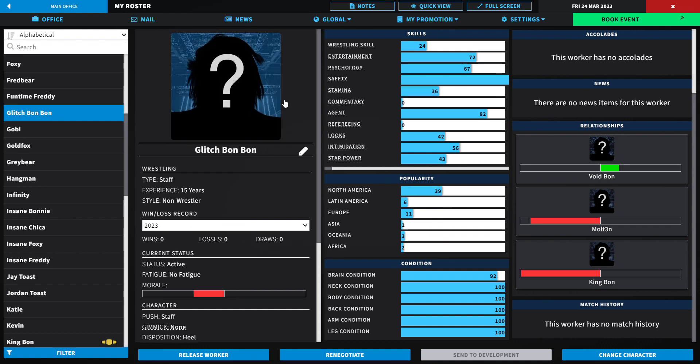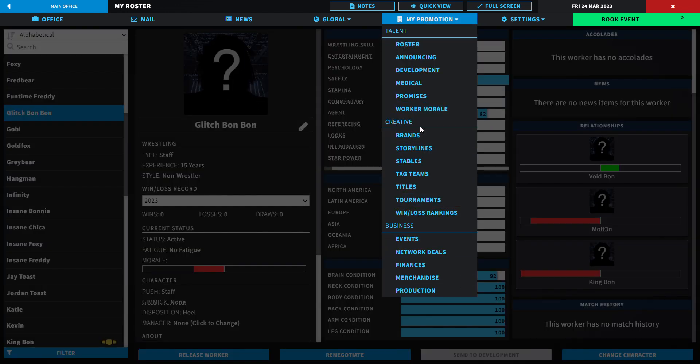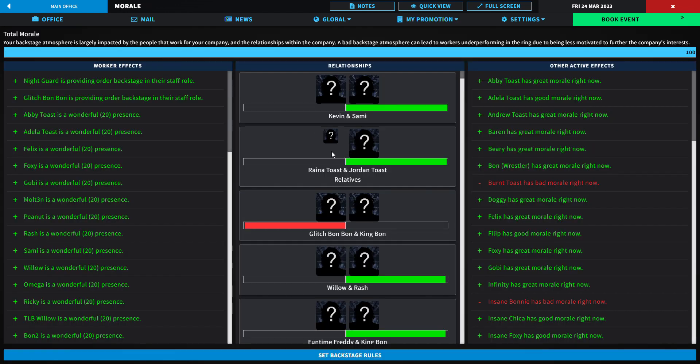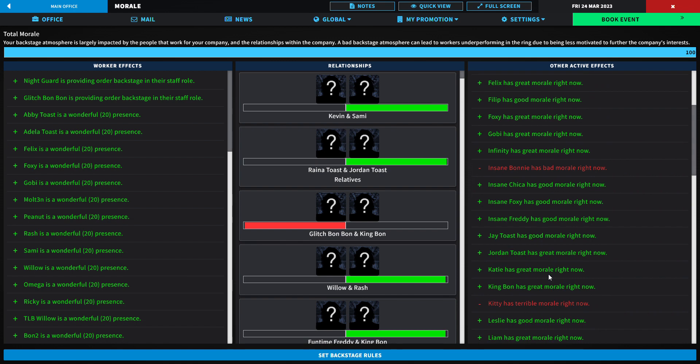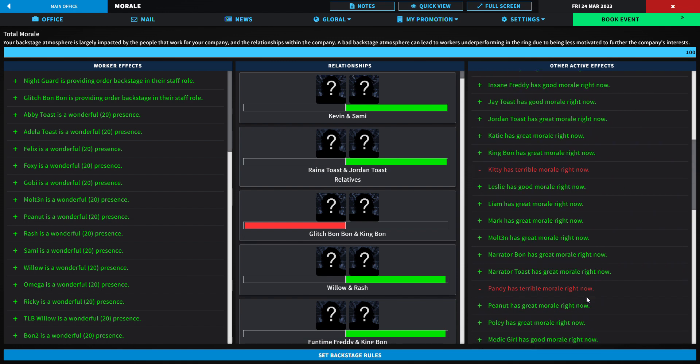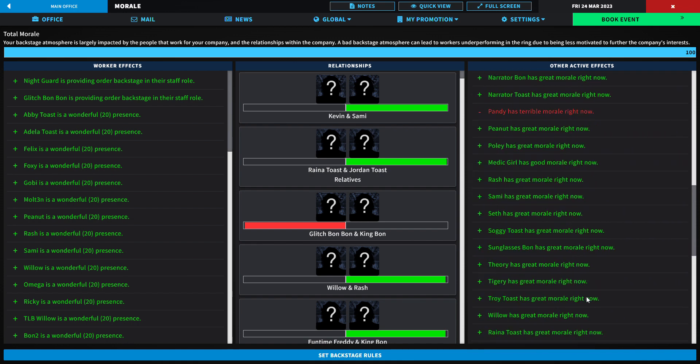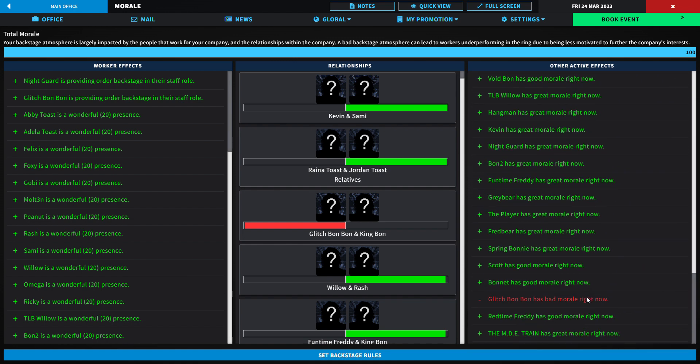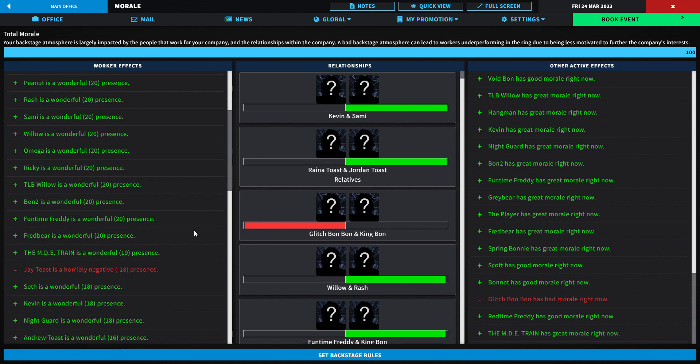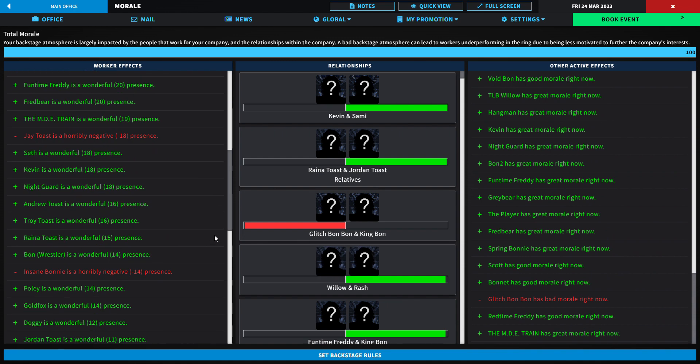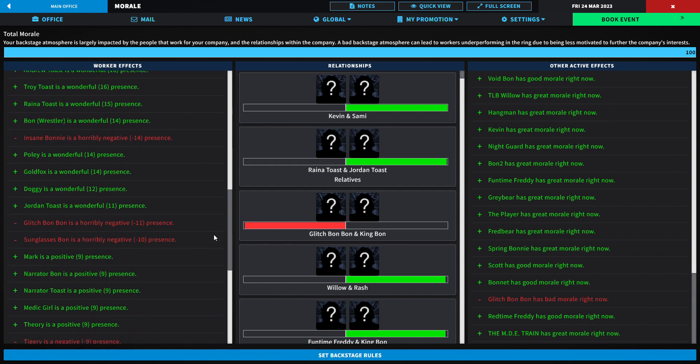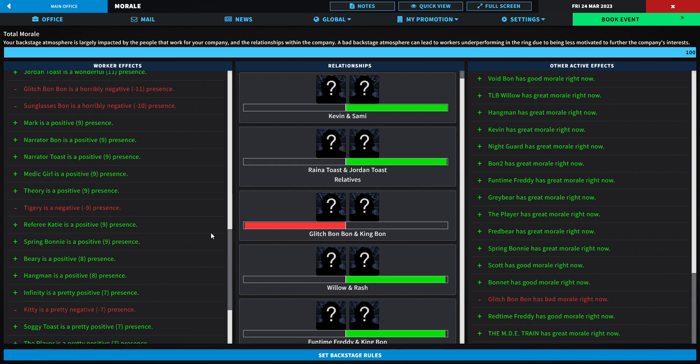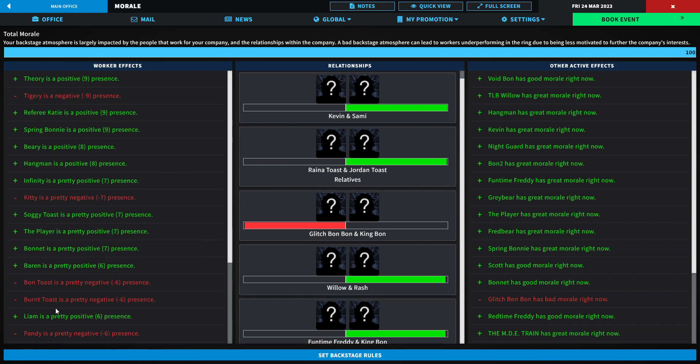Let's look at the morale right now. Glitch Bonbon and Night Guard is doing great in their staff role. Burnt Toast has bad morale. Kitty is suspended right now. Insane Body has bad morale as he usually does. Kitty has terrible morale, Pandy has terrible morale. Jay Toast is a horribly negative presence, so is Insane Body.